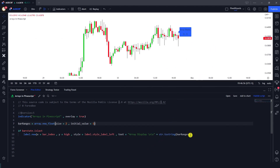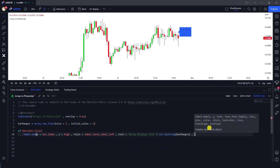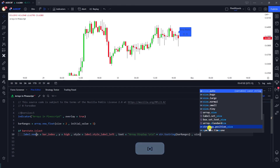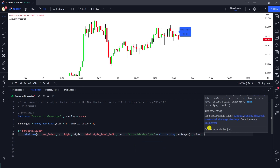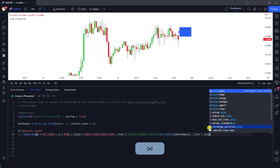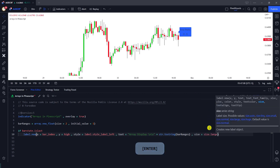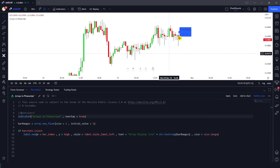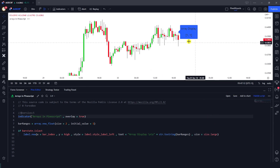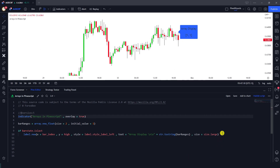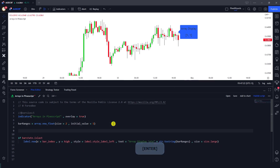I'll set the text size to size.large so we can see it a little bit better. Now you can clearly see the zero index and the one index. We've defined an array and displayed it on our chart.